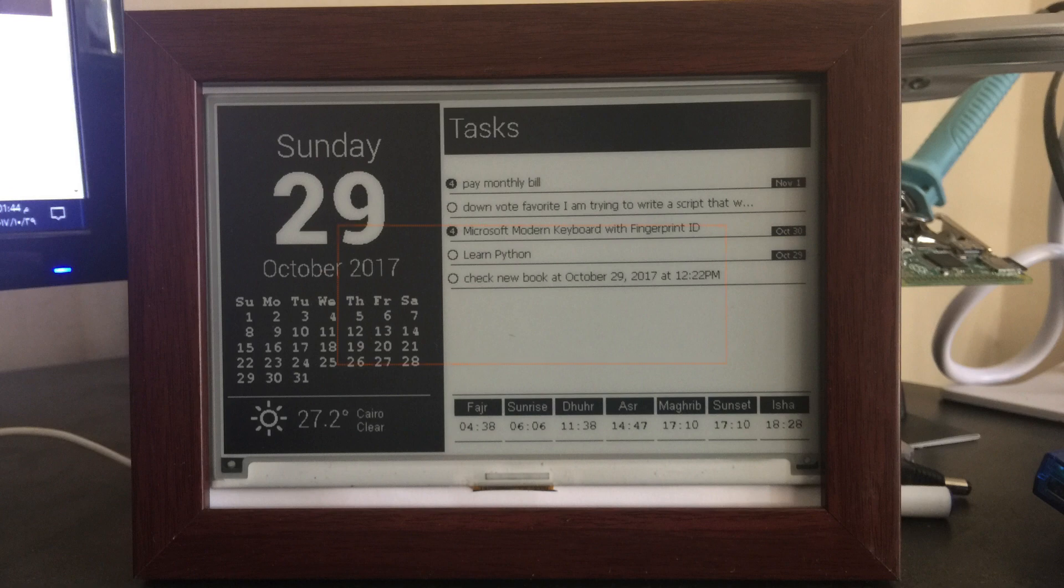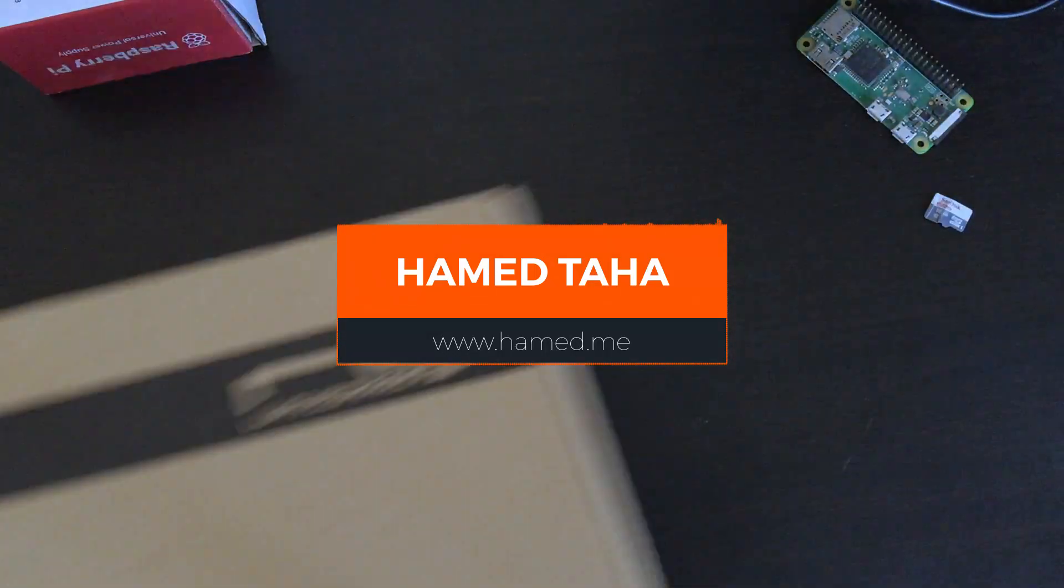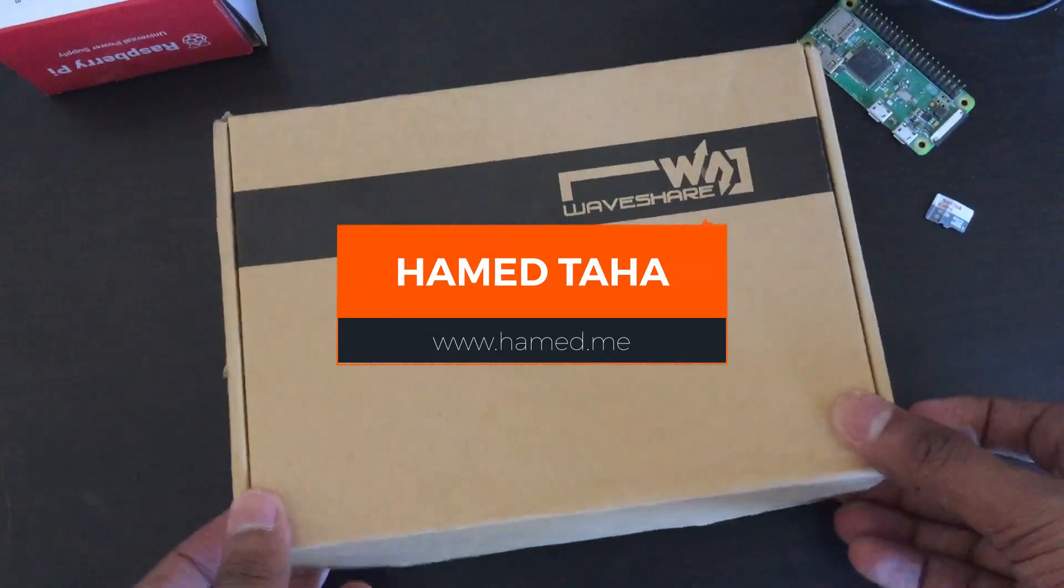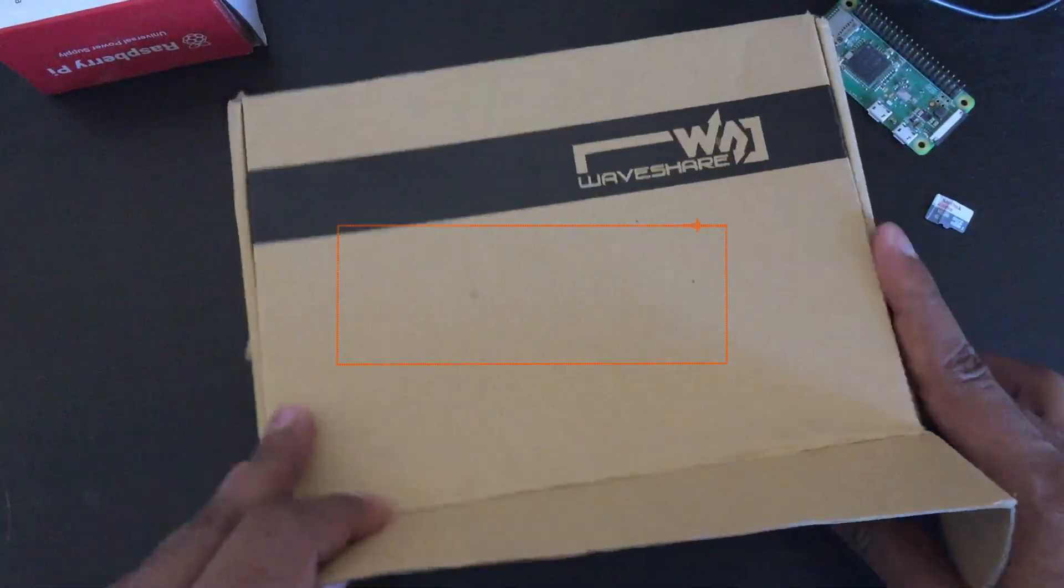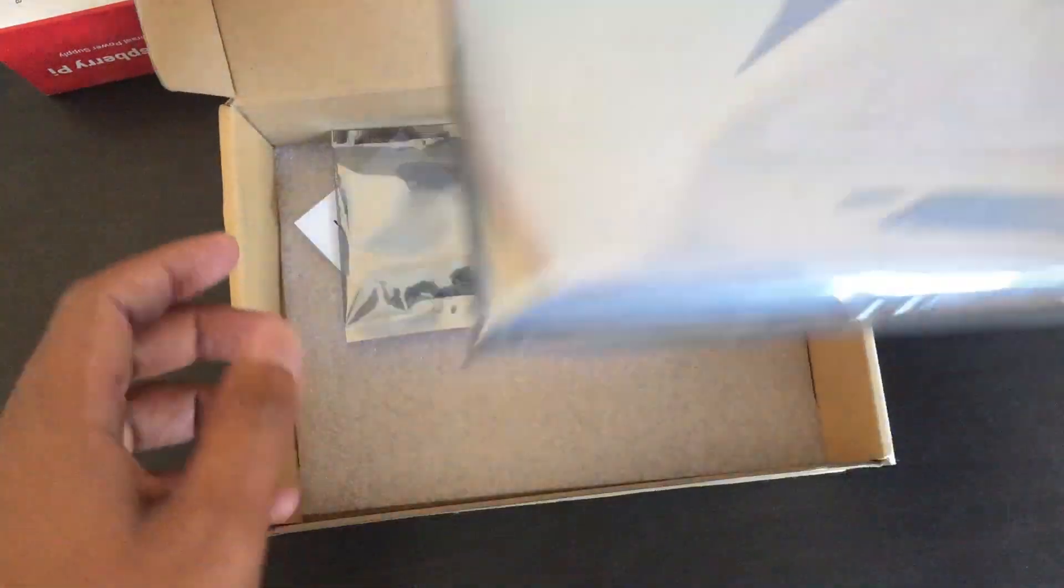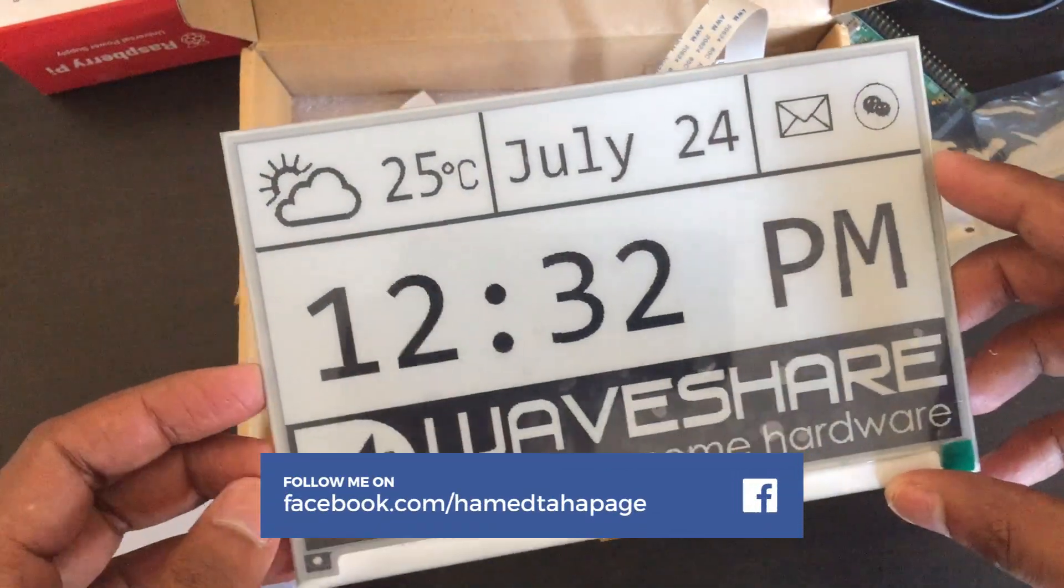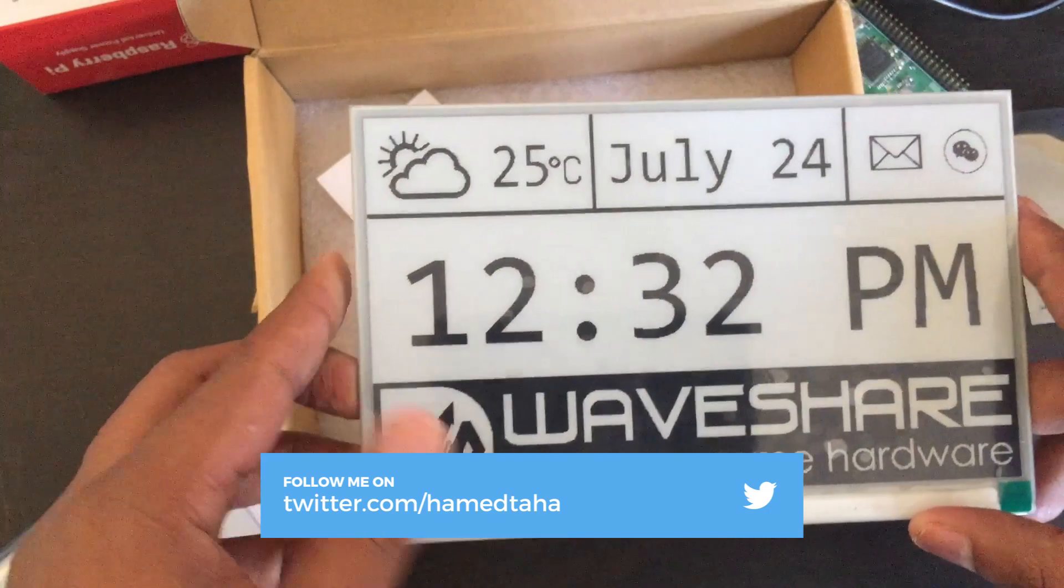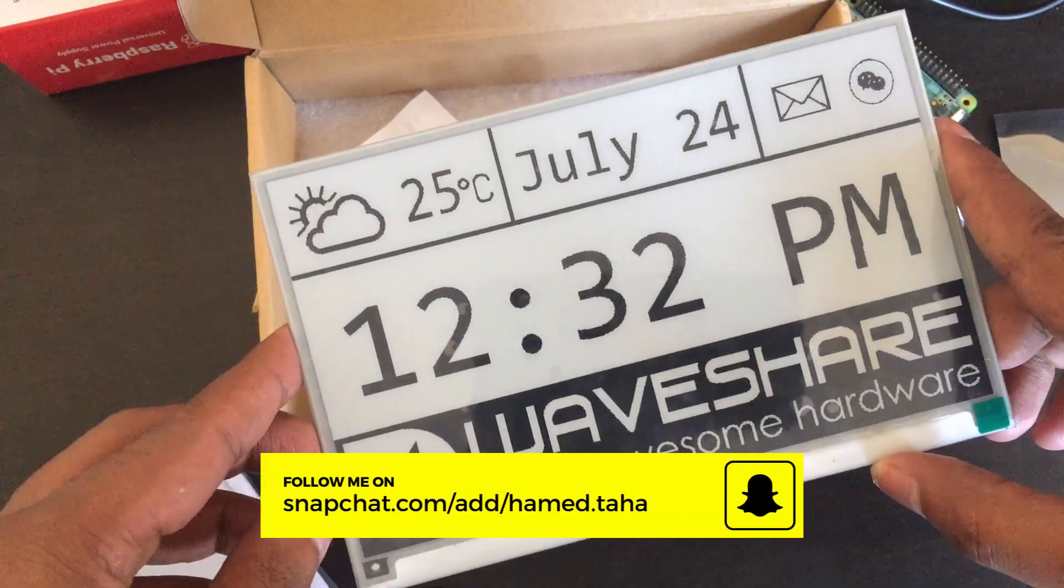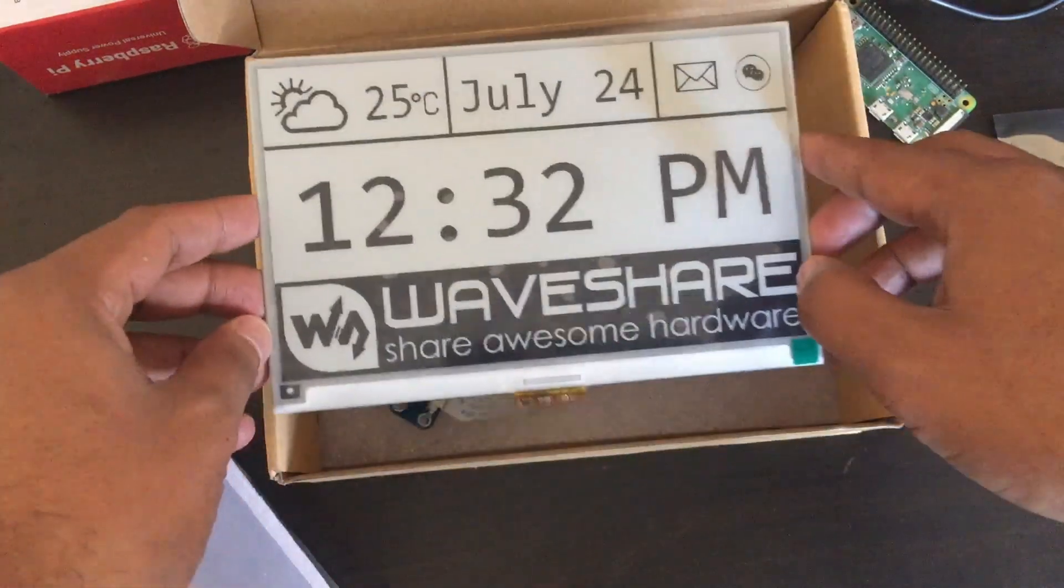This video is not sponsored by Waveshare. I spent my own money making these videos. Please subscribe if you'd like to see more videos like this one. This is the Waveshare 7.5 inch black and white e-paper display with a HAT for Raspberry Pi.